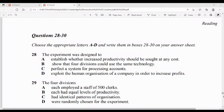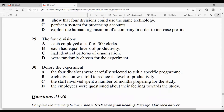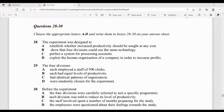Question number 28 to 30 are multiple choice questions. Question number 28: the experiment was designed to — option A: establish whether increased productivity should be sought at any cost. Yeh establish karne ke liye ki productivity badaani chahiye kisi bhi qeemat par. Option B: show that 4 divisions could use the same technology — woh same technology use kar sakti thi.